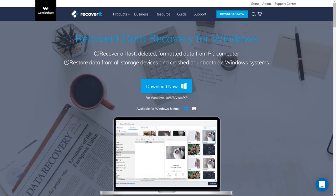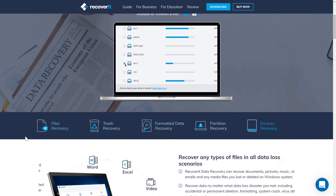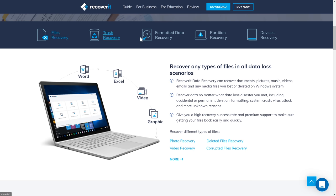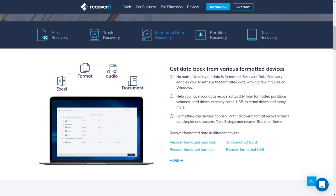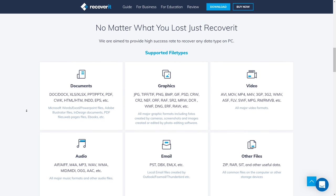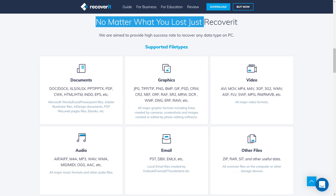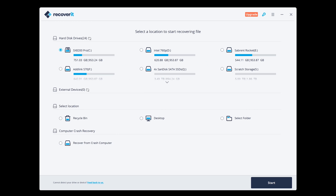Today's video is sponsored by Recoverit Data Recovery. This is a free tool you can download to recover all kinds of data: files simply deleted, files in your trash, formatted drives, partitions destroyed, and complete device recovery. For example, let's say you accidentally format an SD card that has important pictures or video you just filmed. Not to worry — this software will take care of it. No matter what you lost, just Recoverit graphics, documents, video, other files, emails, audio, and more. High success rate recovery on any kind of device.